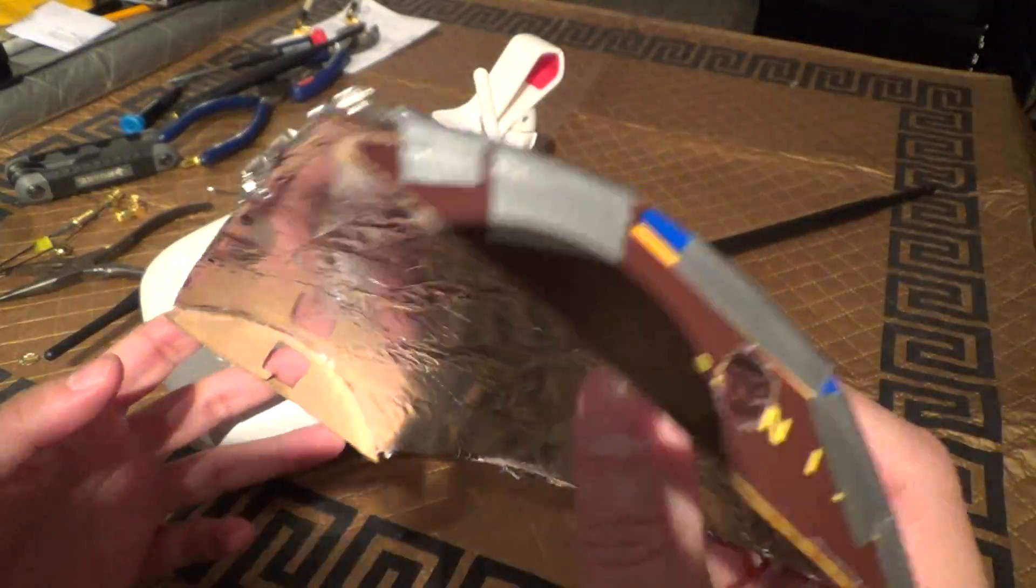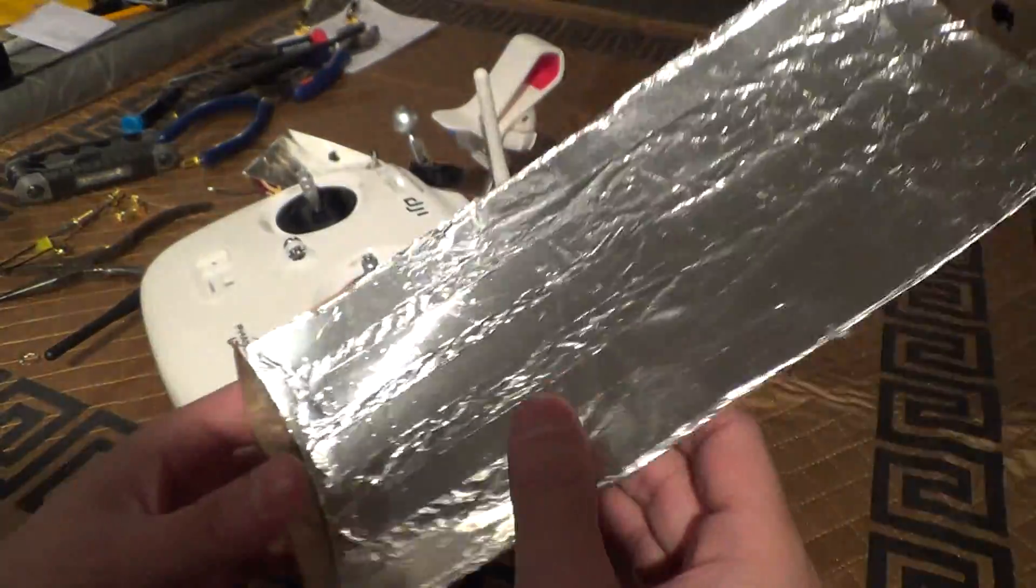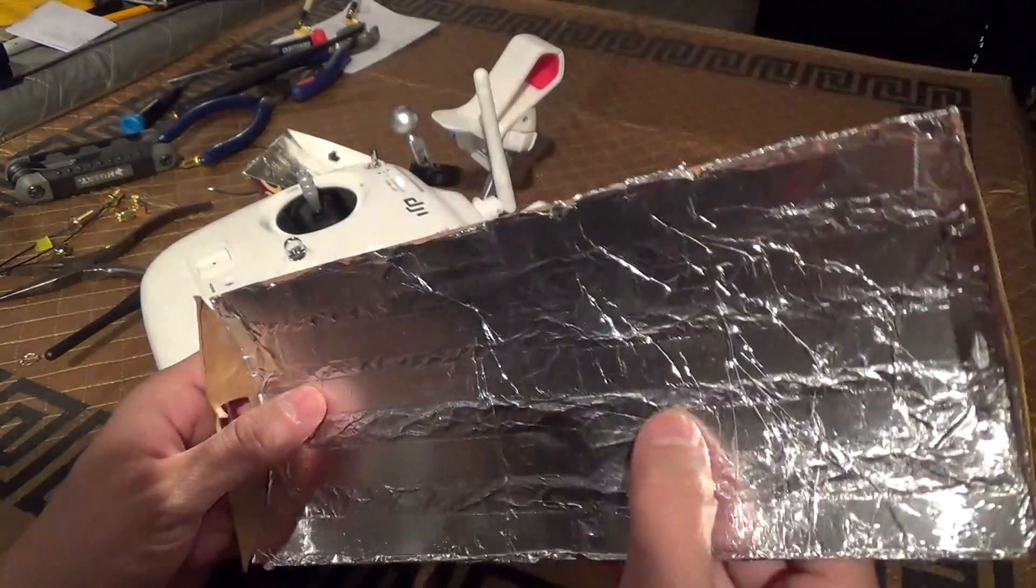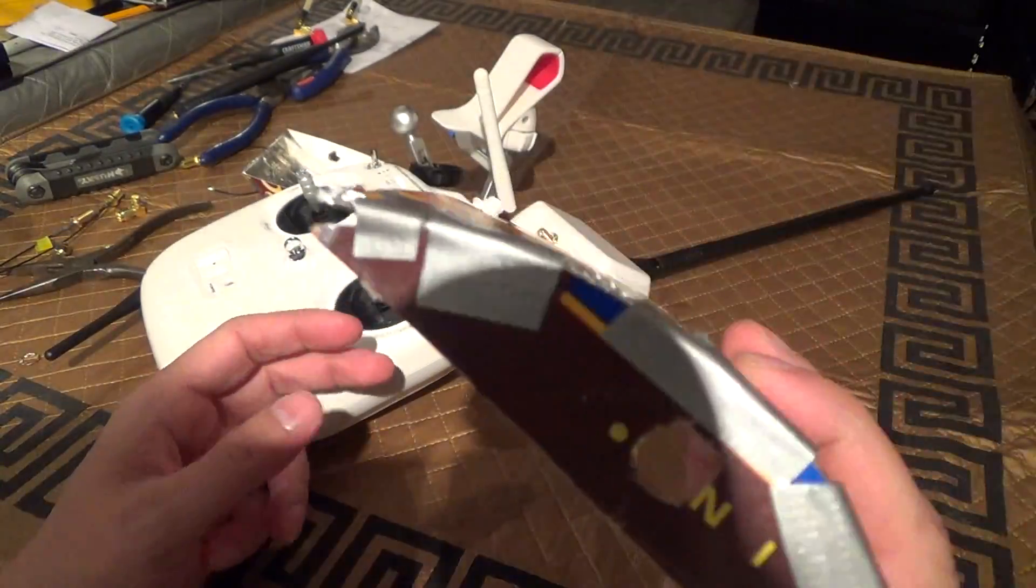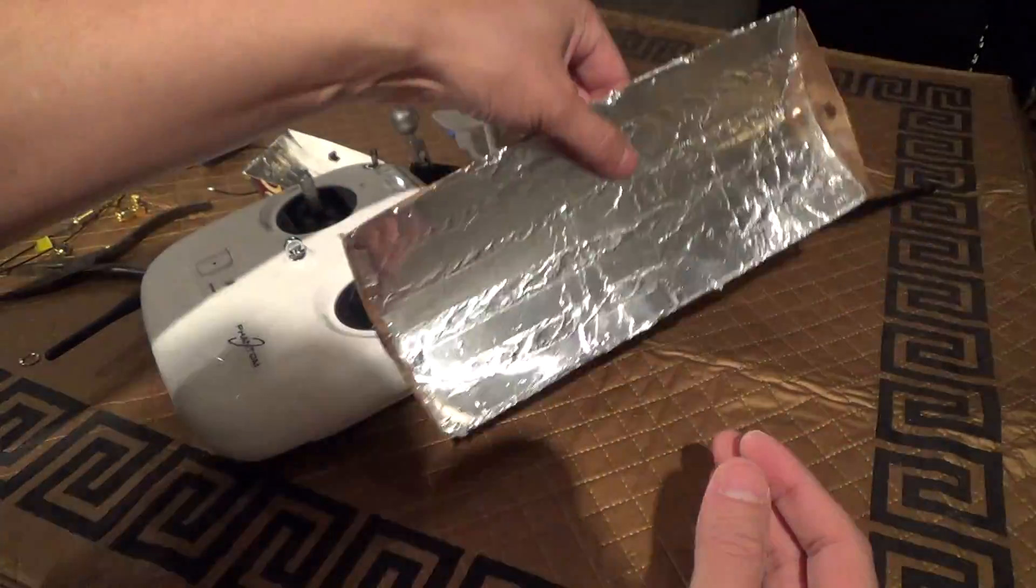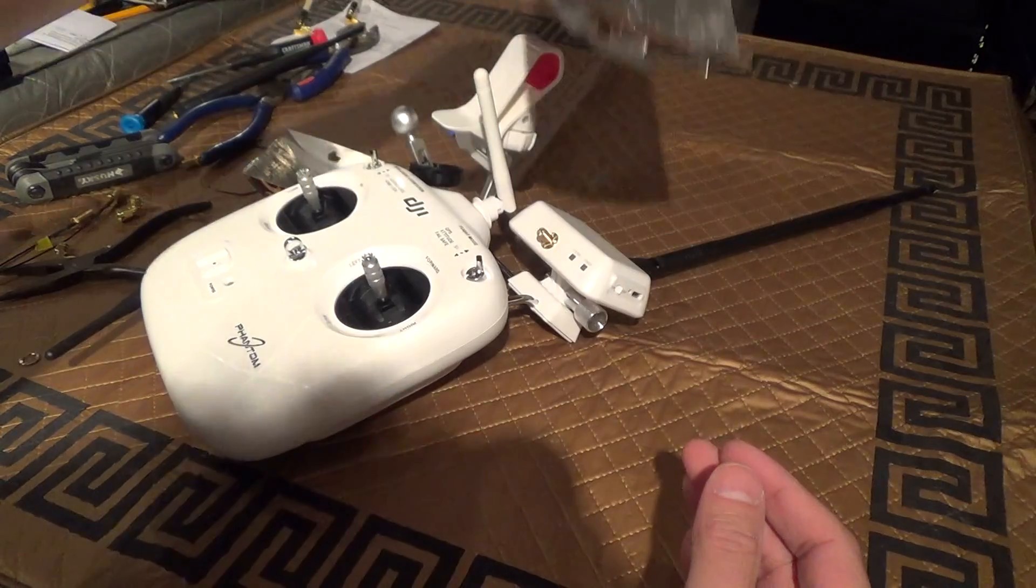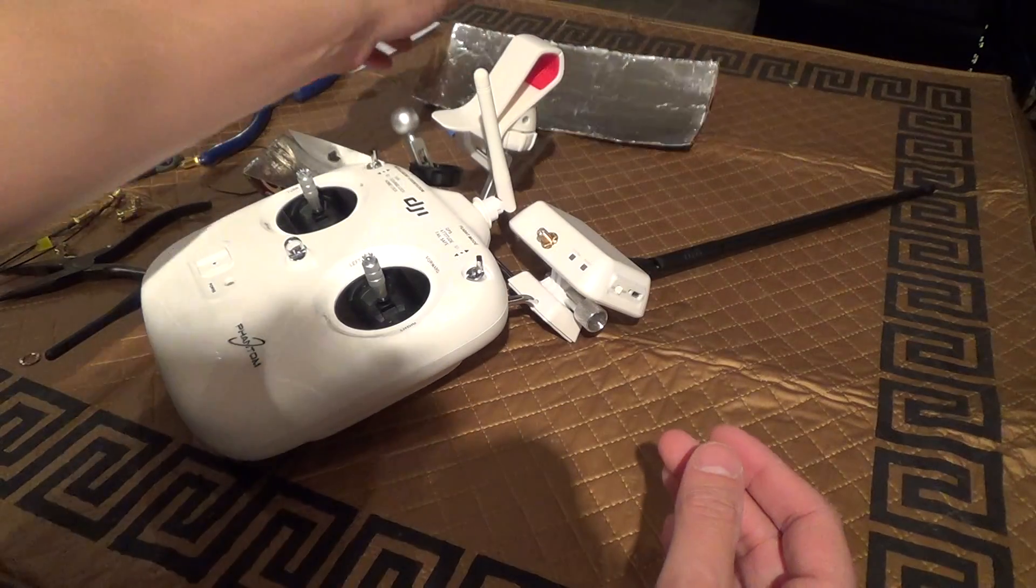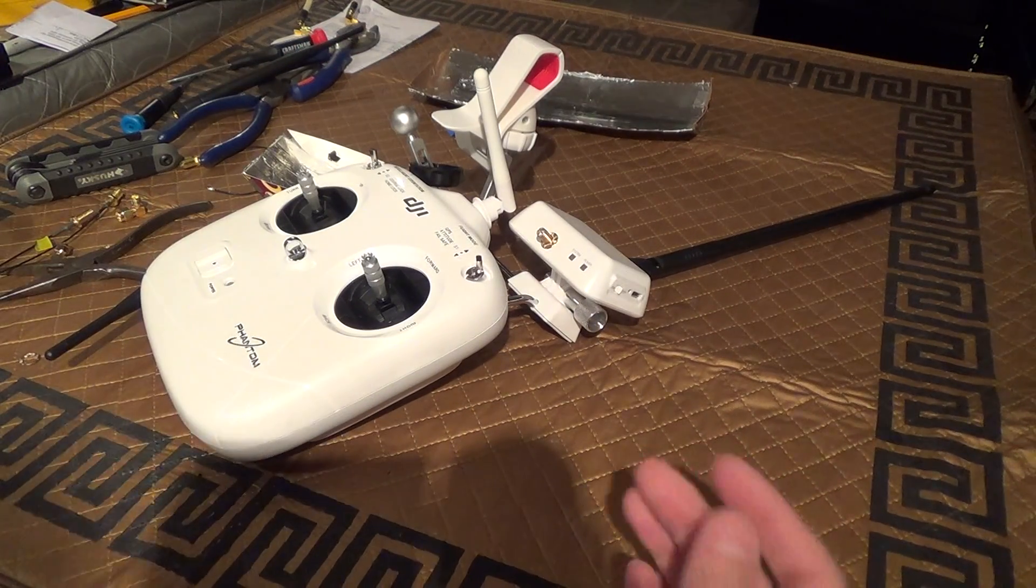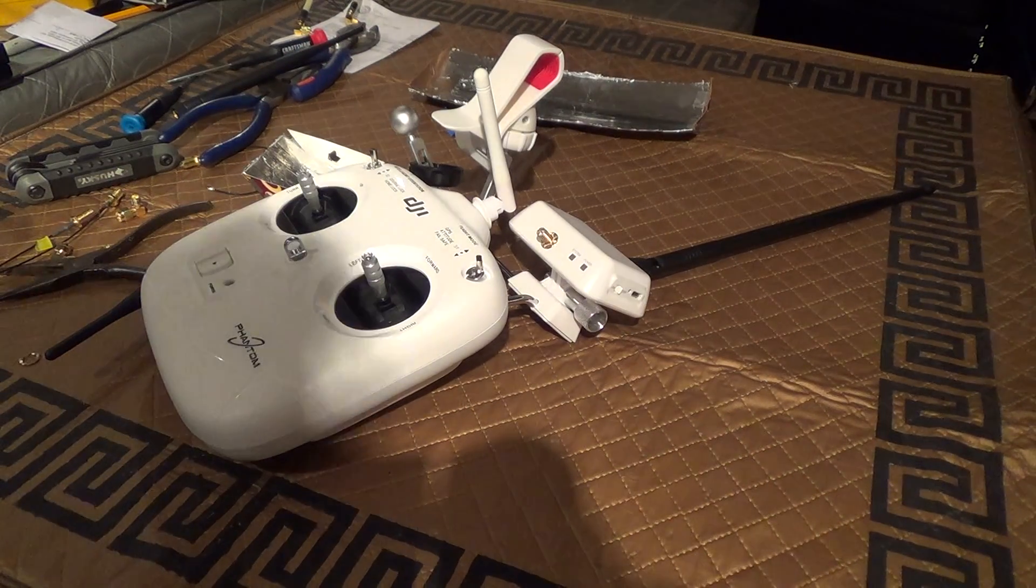If you have any questions just throw it in the comments. Please like and subscribe and enjoy your easy mod to improve the range of your omnidirectional antennas.